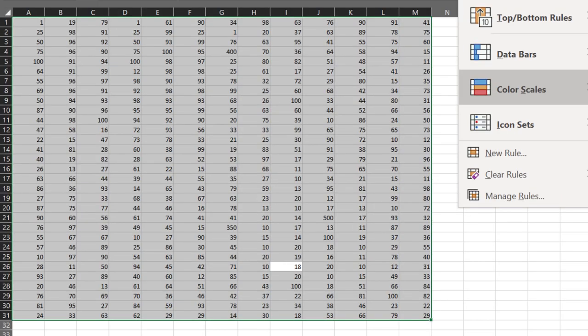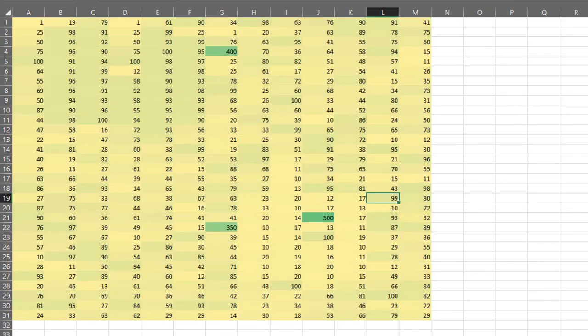Another use of color scale is to find abnormally large or small values. Using the same color scale, but because some values were much bigger—350, 500, 400—they become green. Everything else is yellowish. That is called outliers.